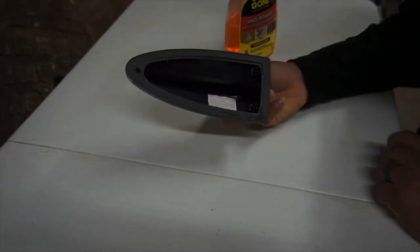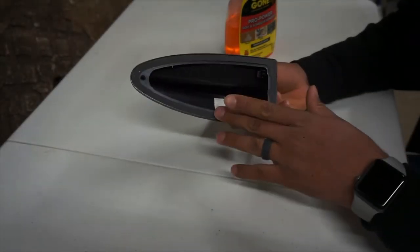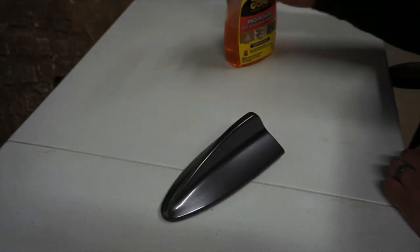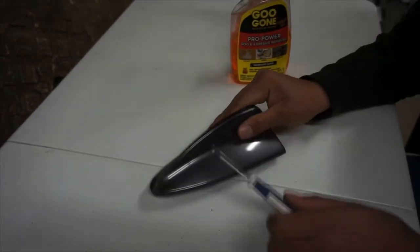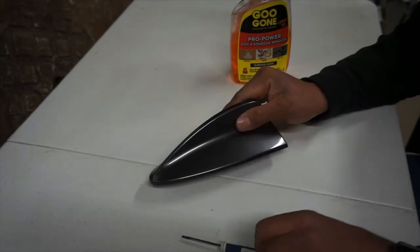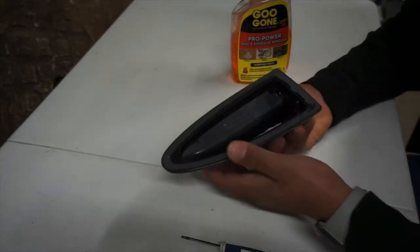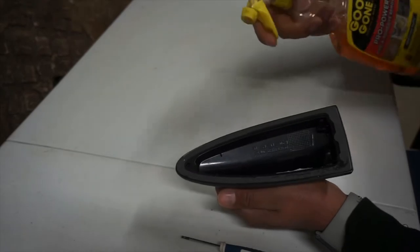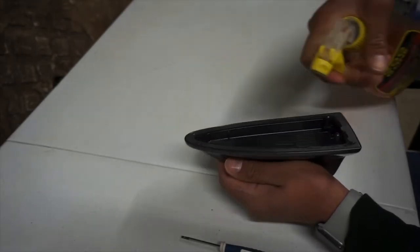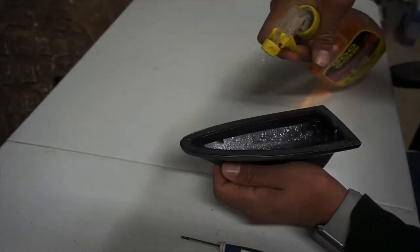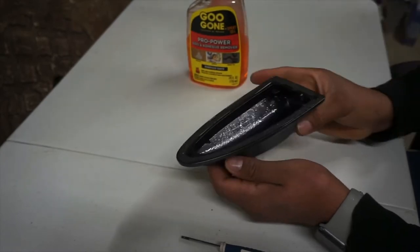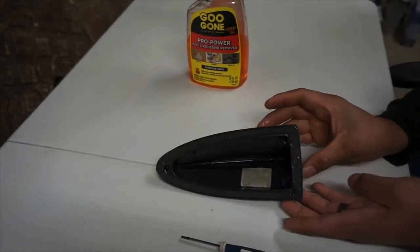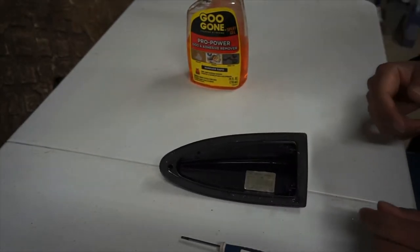Some things you're going to need to take all this old adhesive off of your shark fin. You're going to need some Goo Gone to let that rest on there, and then you're also going to need a small flathead screwdriver to scrape it off. So what I'm going to do first is spray some Goo Gone on there, let it sit for about a minute, and then we'll come back and start scraping it off.